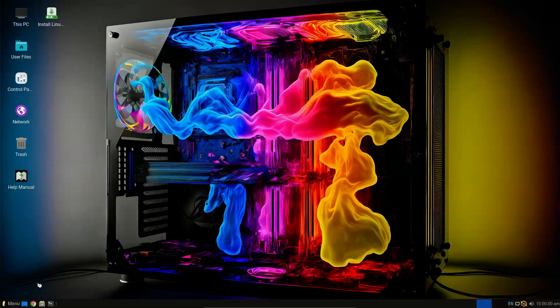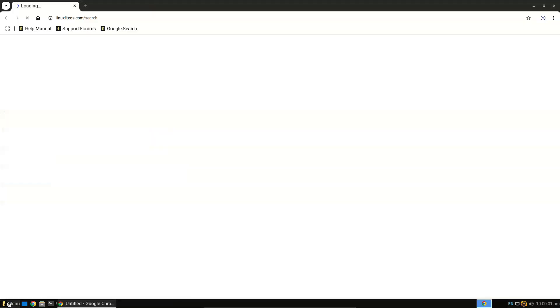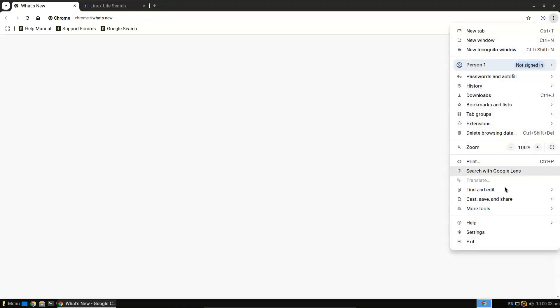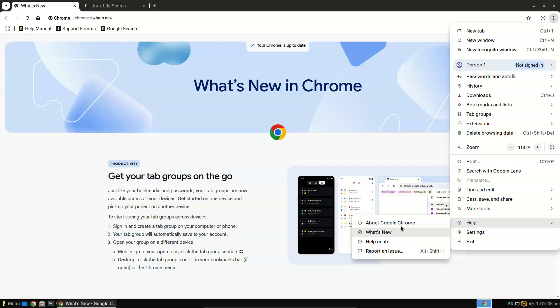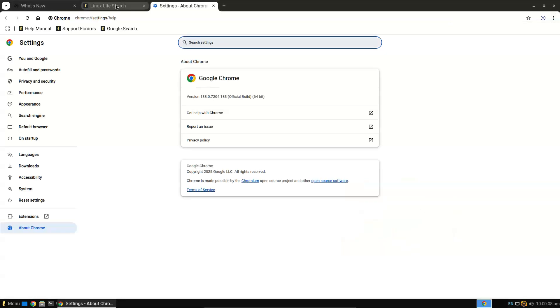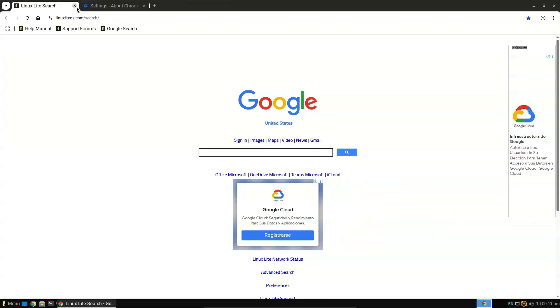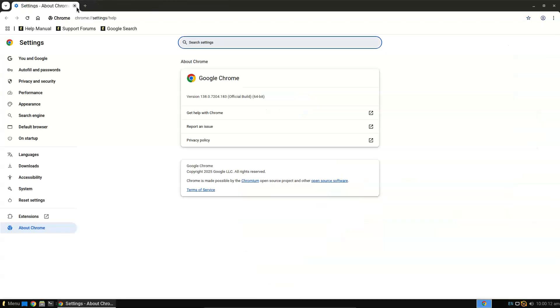These include Lite welcome, Lite upgrade, Lite themes, newer LibreOffice 24.2.5, as well as the usual complement of updated default applications.